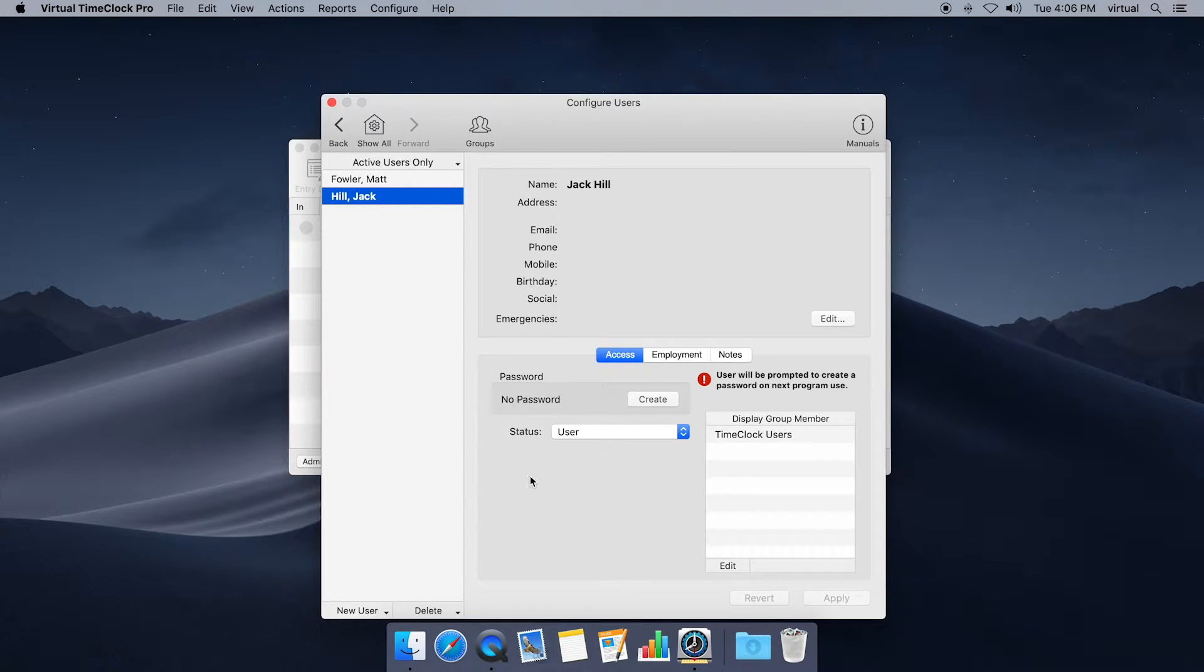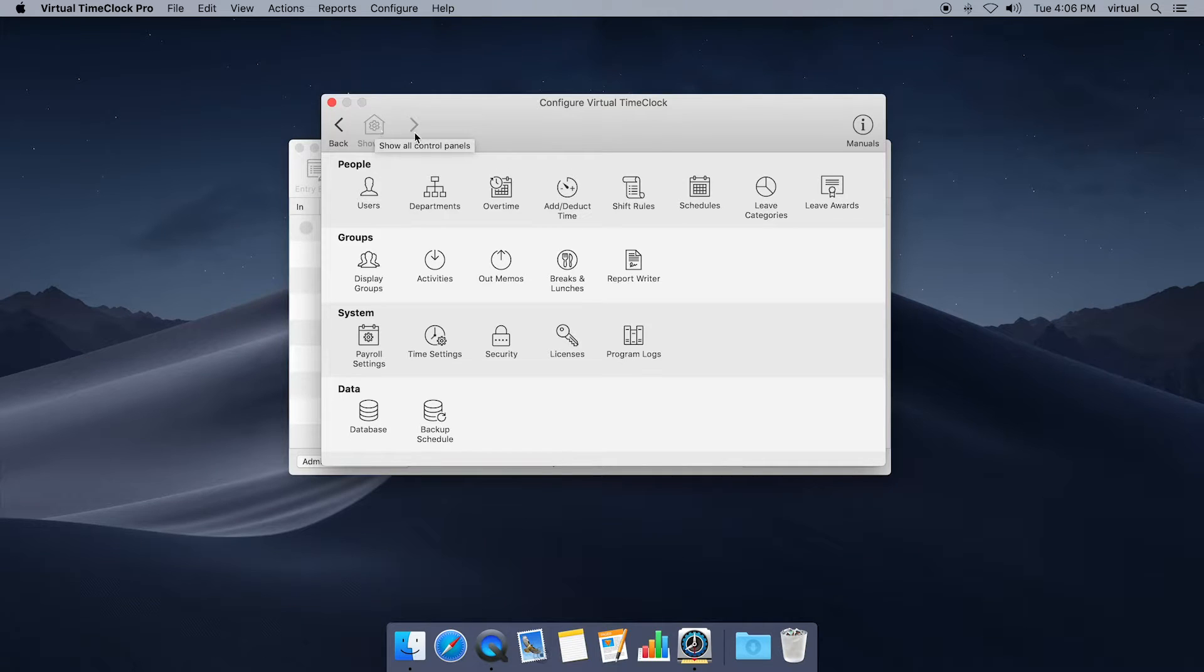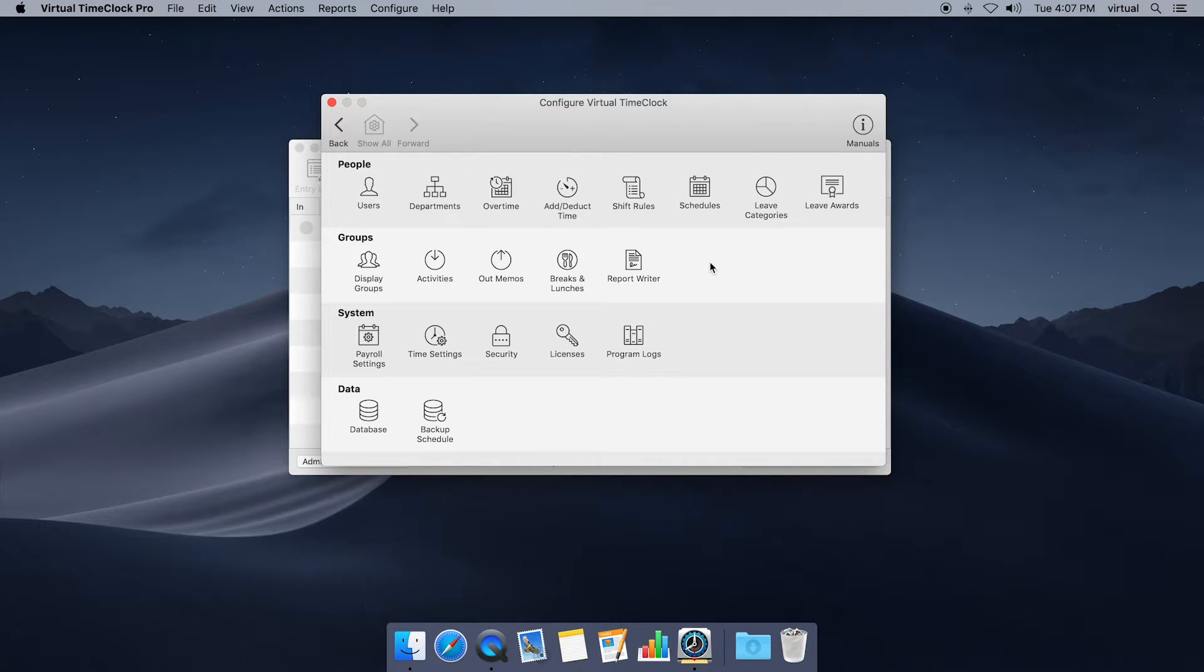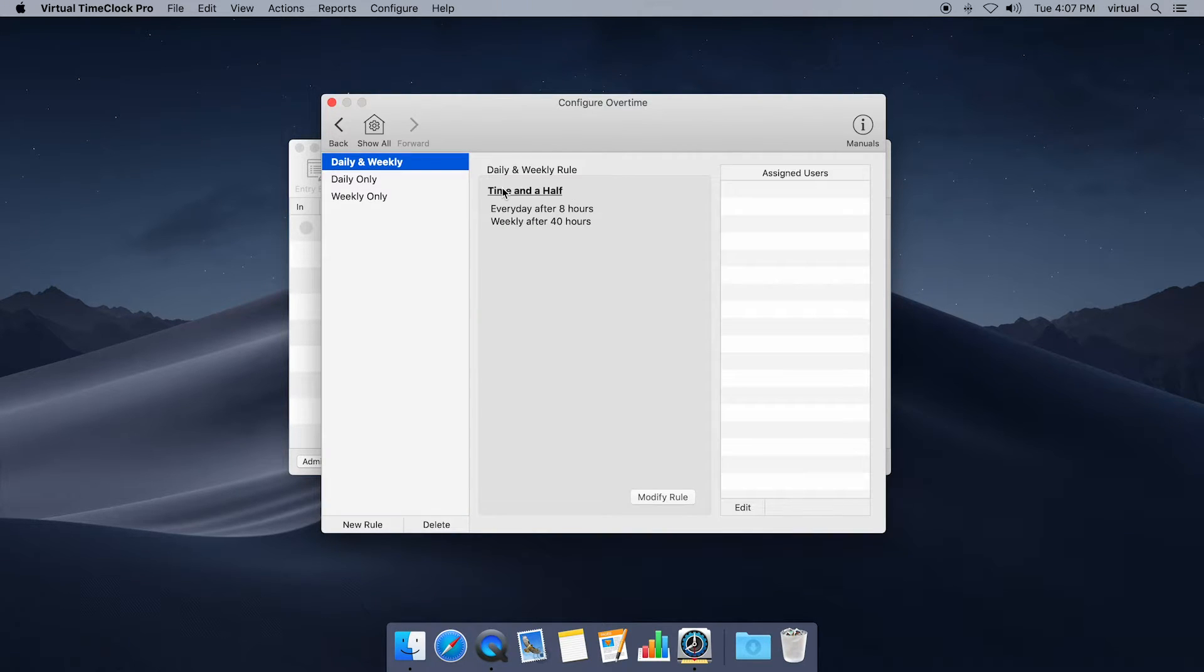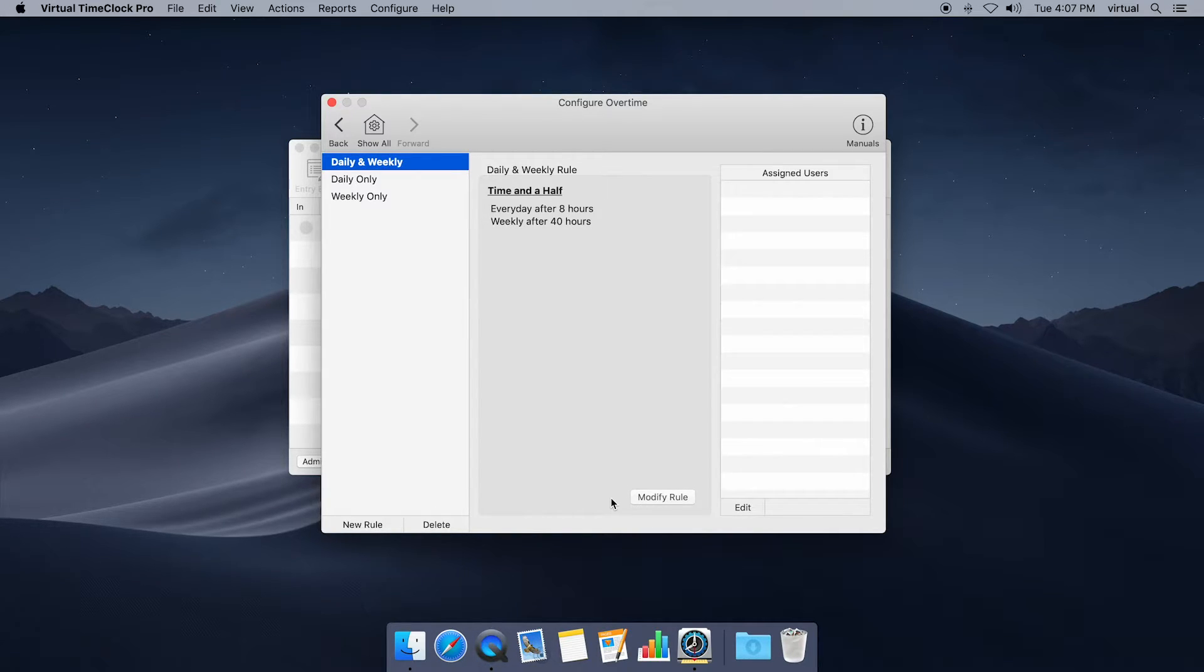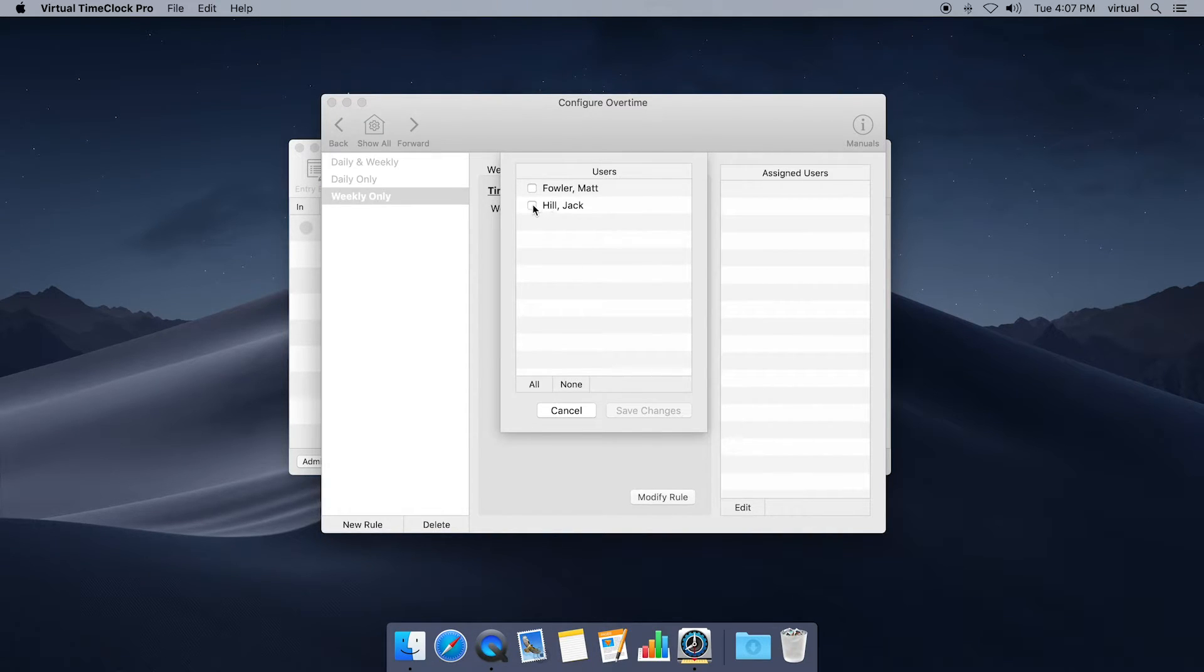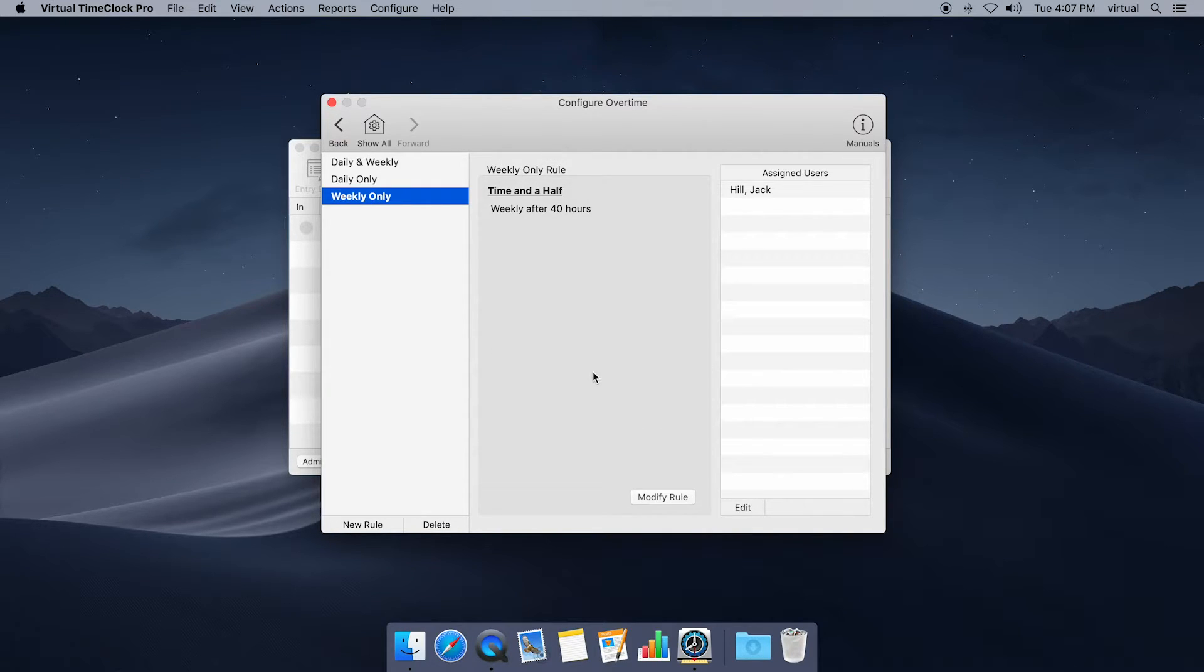Let's go ahead and set up our overtime rules. At the very top of the window I'm going to click on the show all button and this is going to take us to our configuration with all the setup options that you have available. I'm going to click the overtime button and the overtime window comes with three predefined rules that you can use. You can also create your own rule down here at the bottom or modify one of these rules if needed. For us we're just going to pick weekly only and to assign the user to this rule we're going to click edit in the assigned users box, select our new employee and save the changes. So now Jack is assigned to this rule.